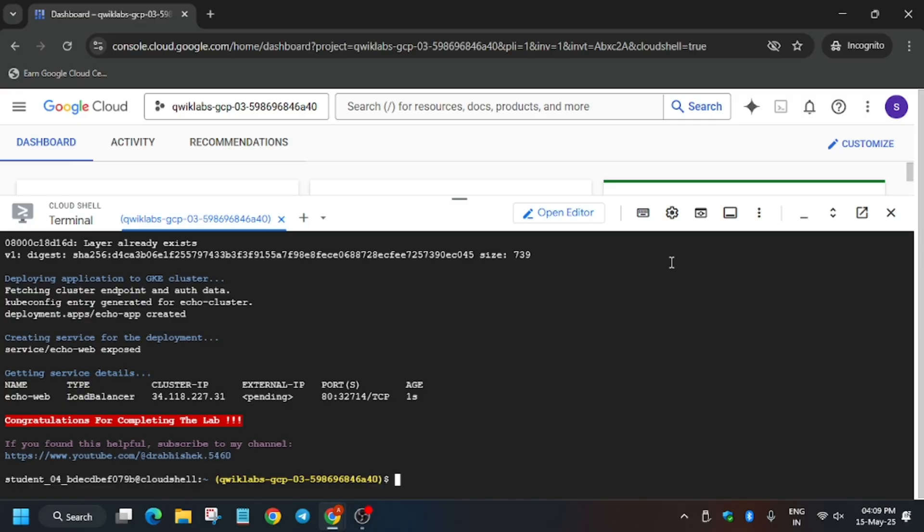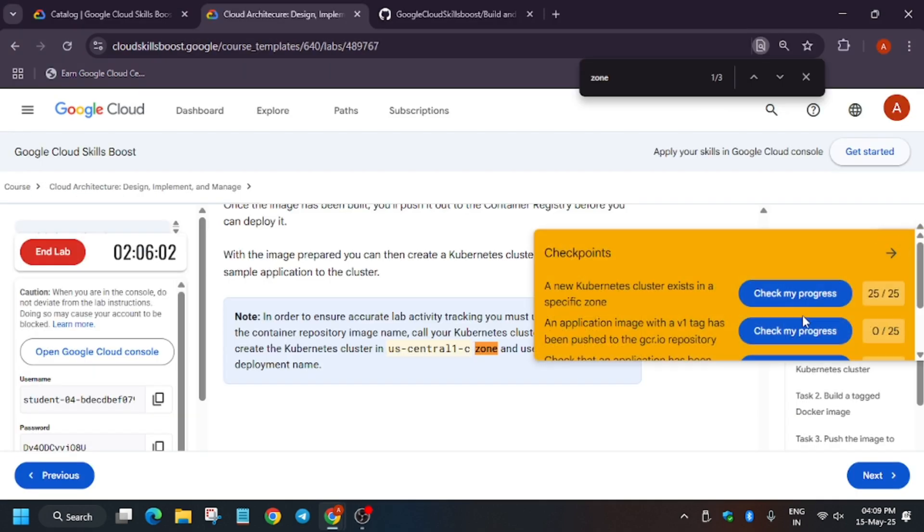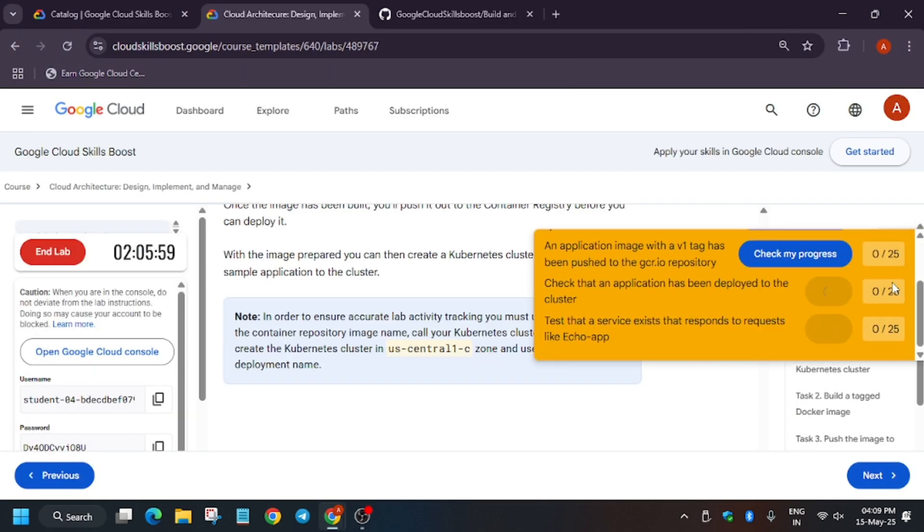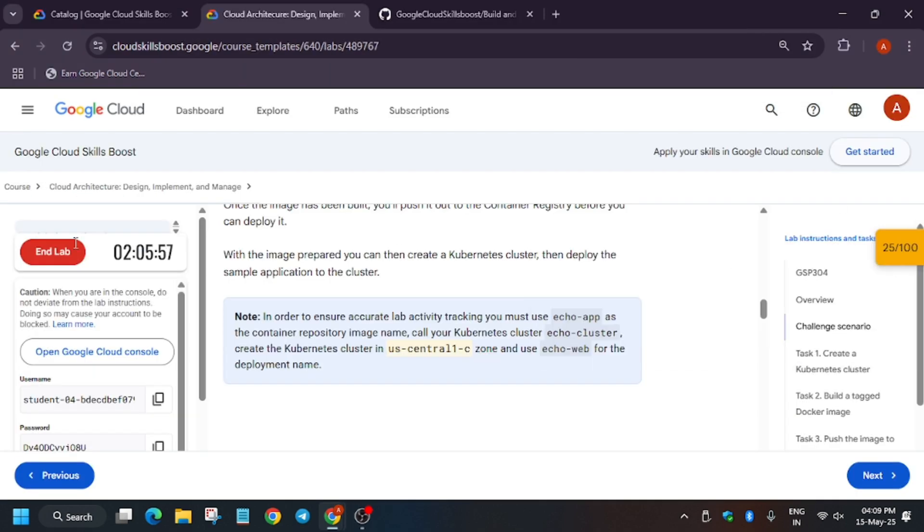Finally, as you can see here, all tasks have been completed. Now we will move forward to the lab instruction and hit Check My Progress and see whether we get full score or not. In case you haven't liked the video till now, like it and subscribe the channel. So let's move ahead and hit Check My Progress.